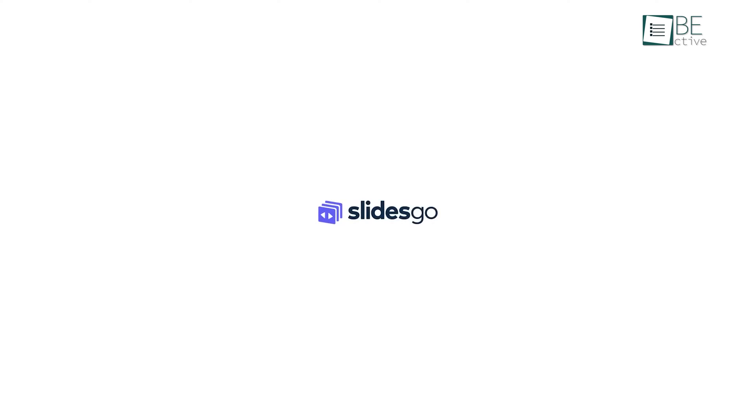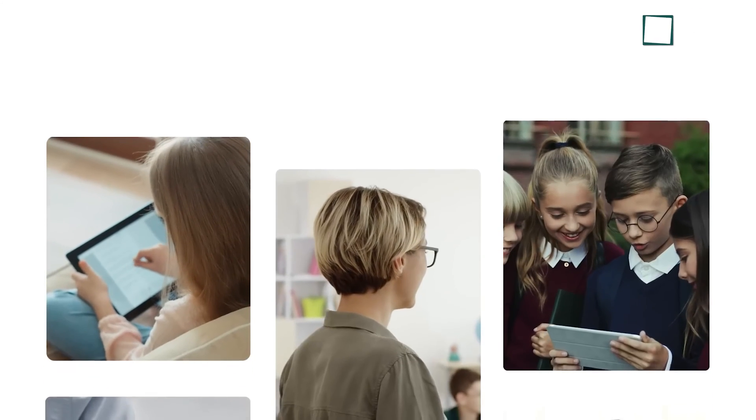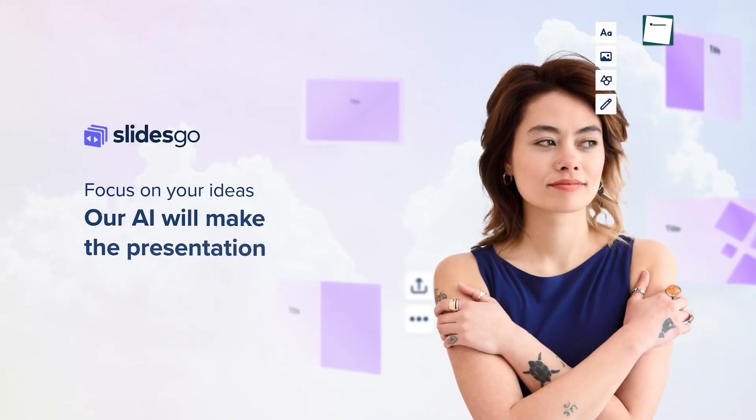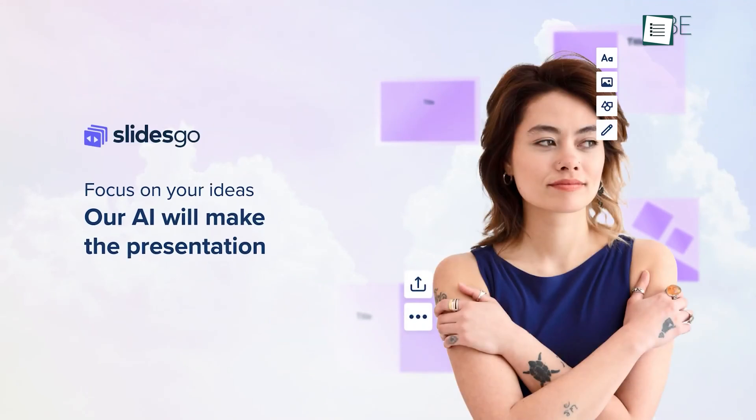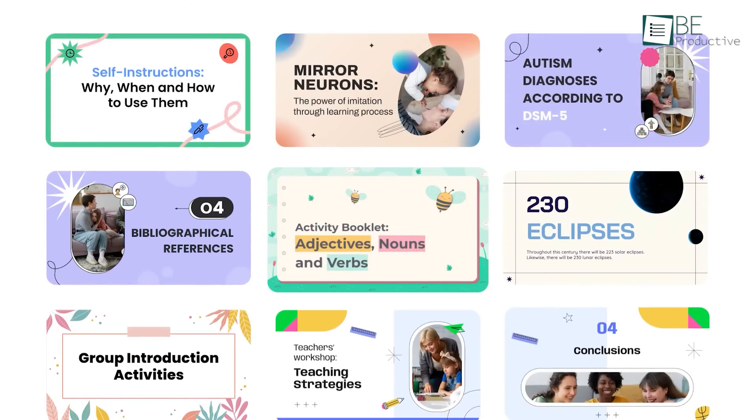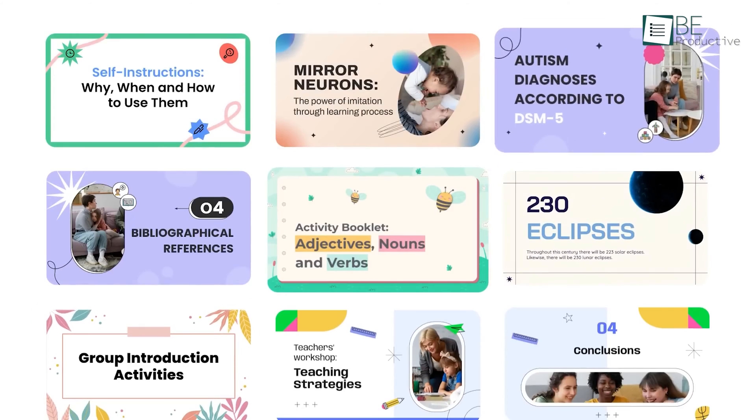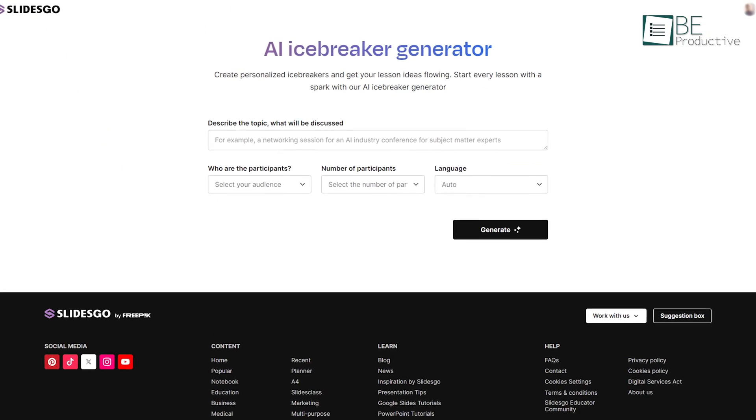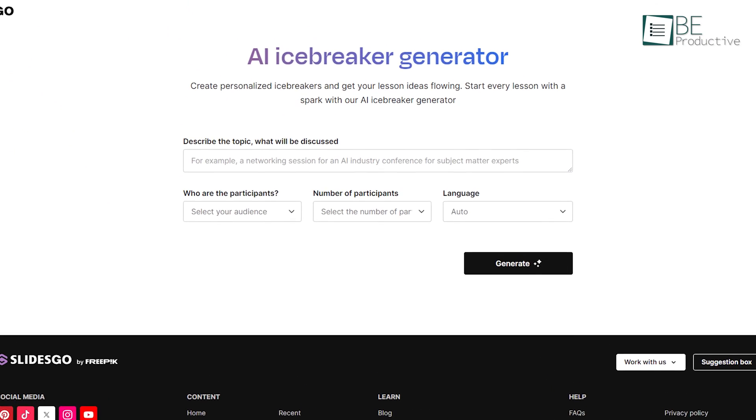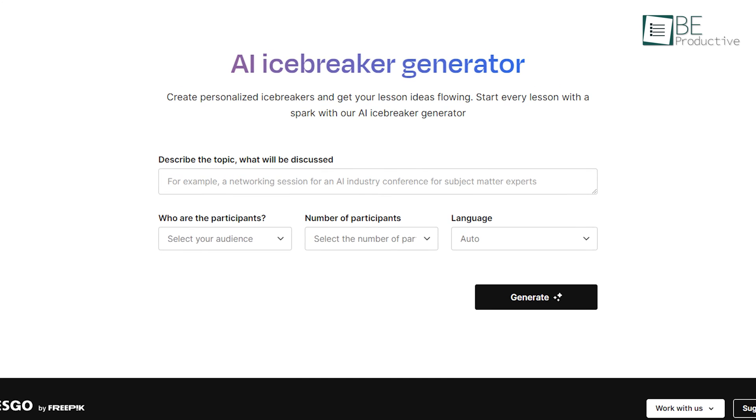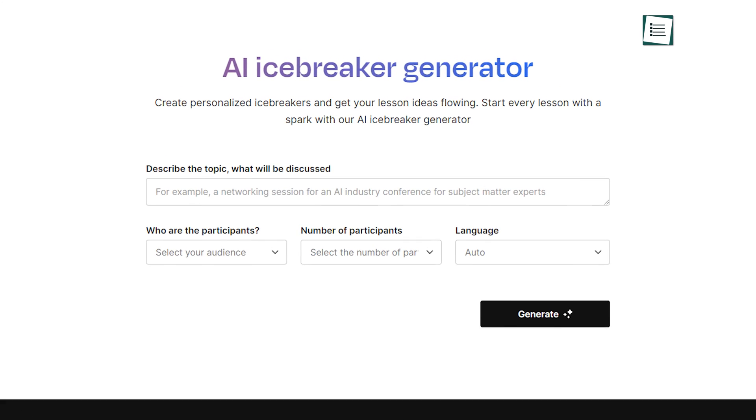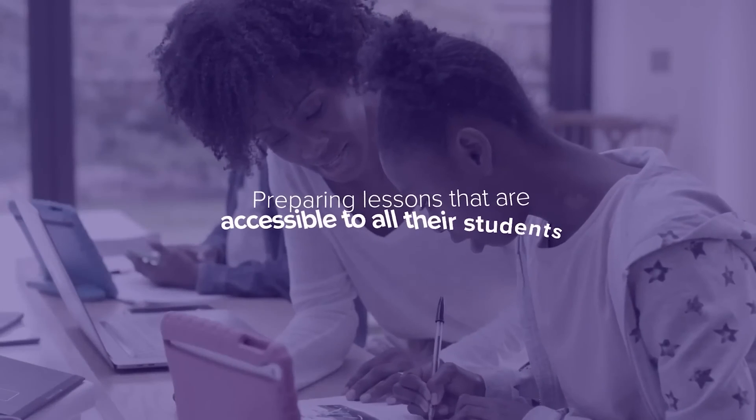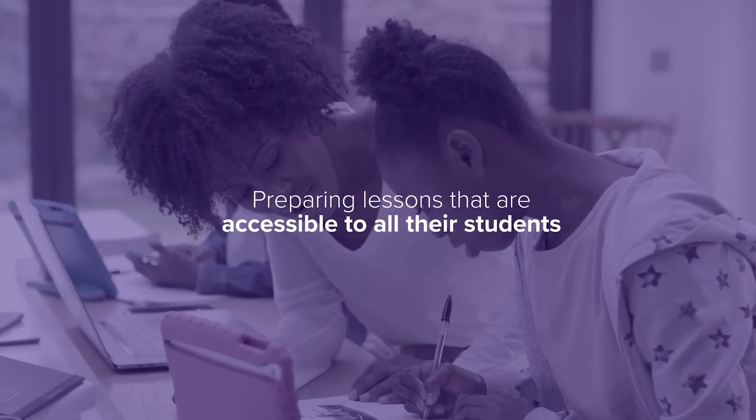Moving on to SlidesGo, a free online presentation maker that offers seven AI tools for students. With the AI Presentation Maker, students can create presentations in minutes using pre-designed templates that are customizable and easy to use. The platform also provides an AI icebreaker generator that generates icebreaker activities and ideas for classroom use. This is a great way to keep students engaged and motivated.